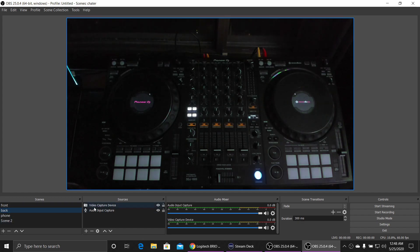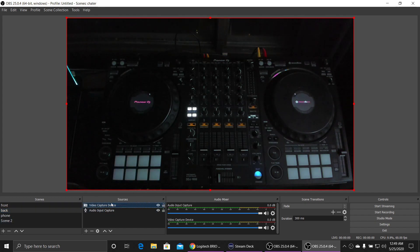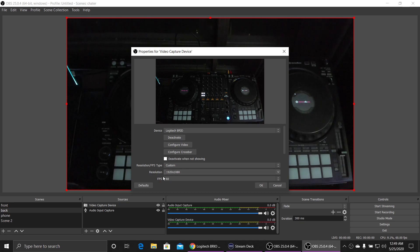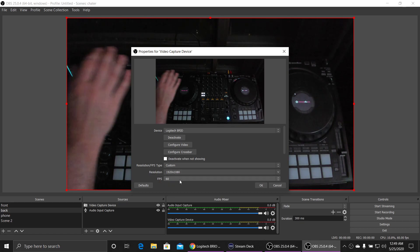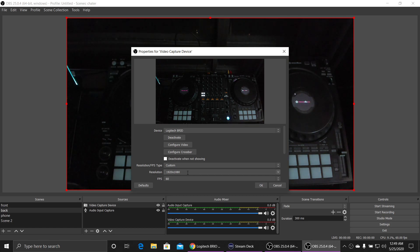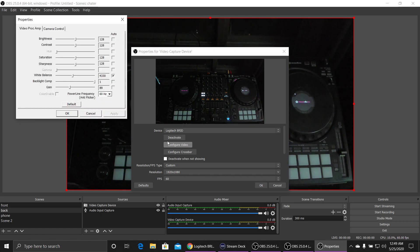You're going to want to go to the properties of your camera within OBS. Make sure you want 60 frames a second because that's the goal of all of this, right? To have it nice and quick. 1920 by 1080 is the resolution for that. You can't do 60 frames at 4K. So go to configure video.